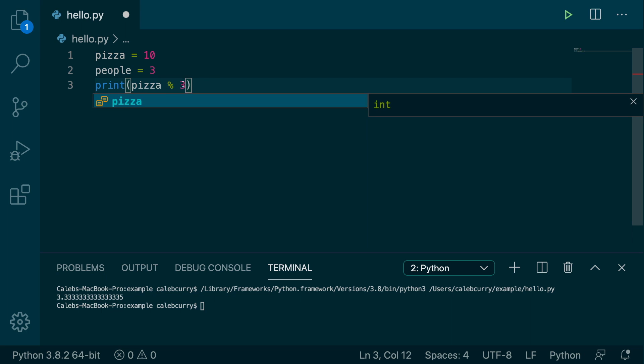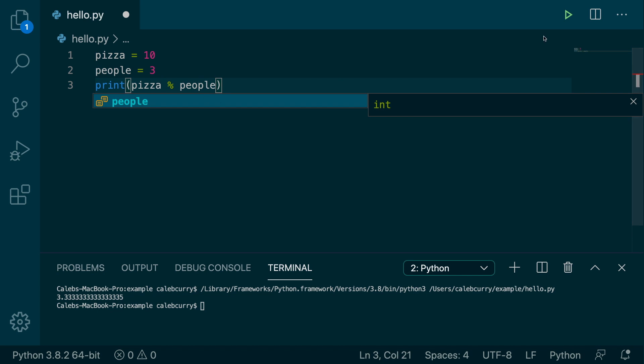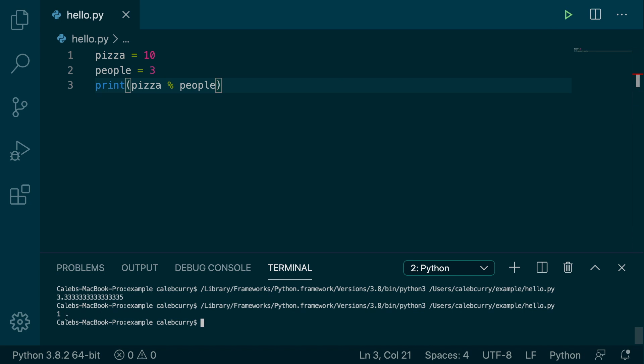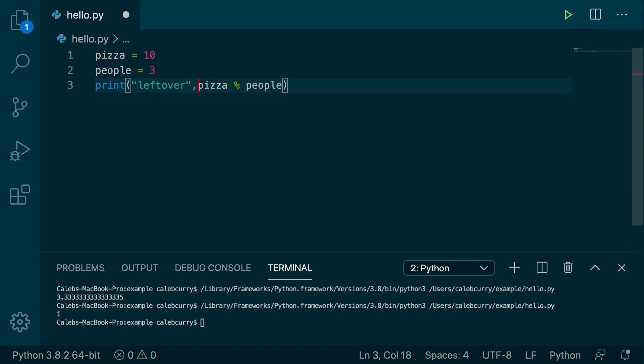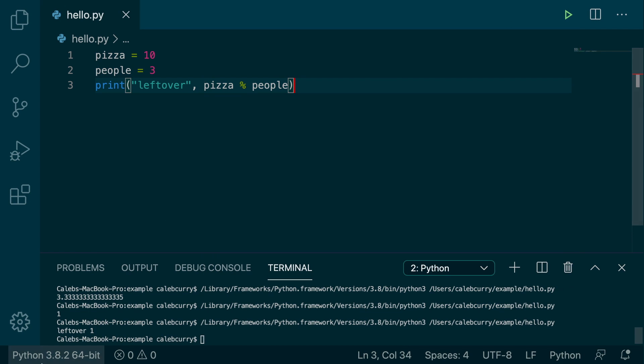So pizza modulus people and we get 1. So what we could do is we could say something like leftover, and then pizza modulus people, and we get leftover 1.